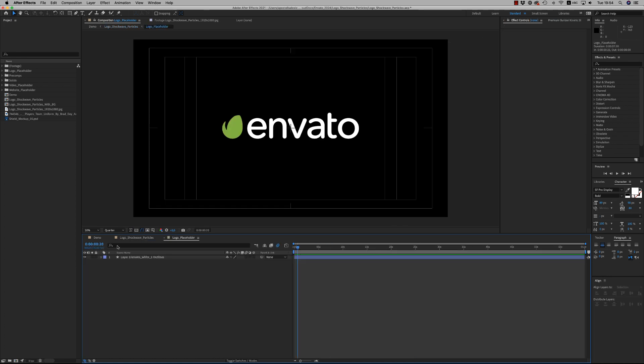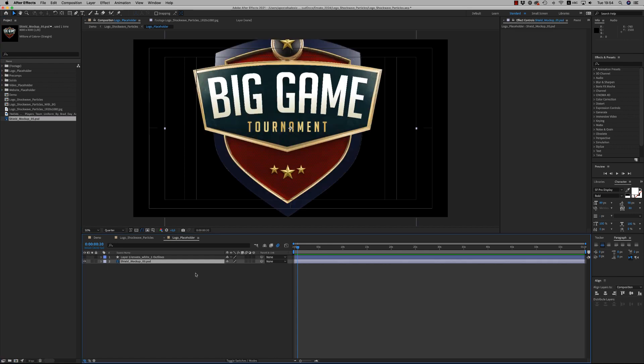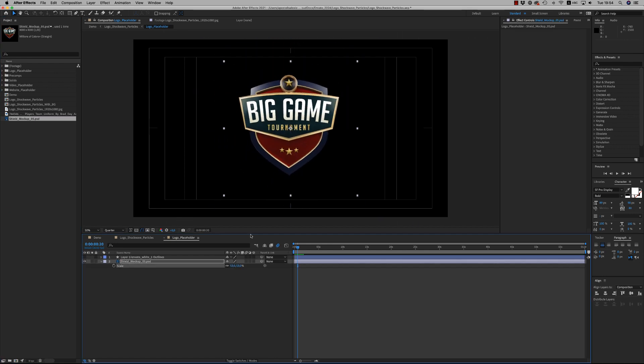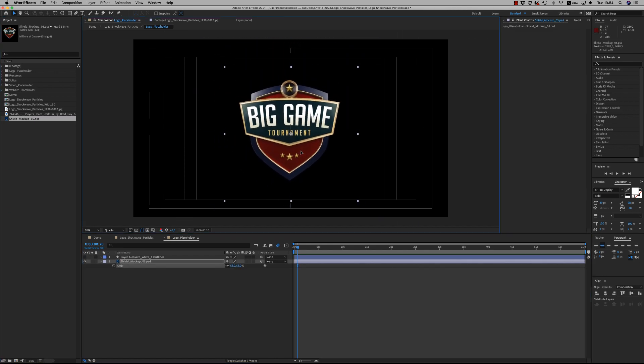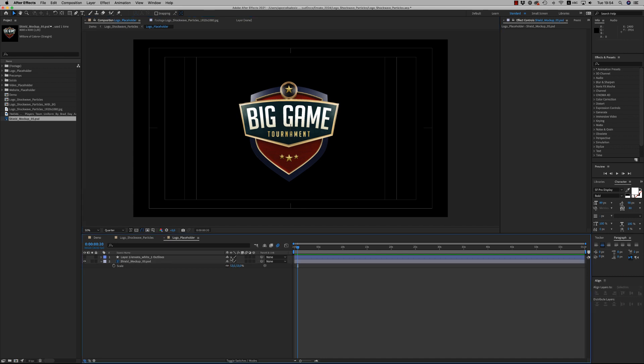find the logo placeholder. Drag and drop your logo here. If it is in Adobe Illustrator format, remember to click here again to rasterize it.